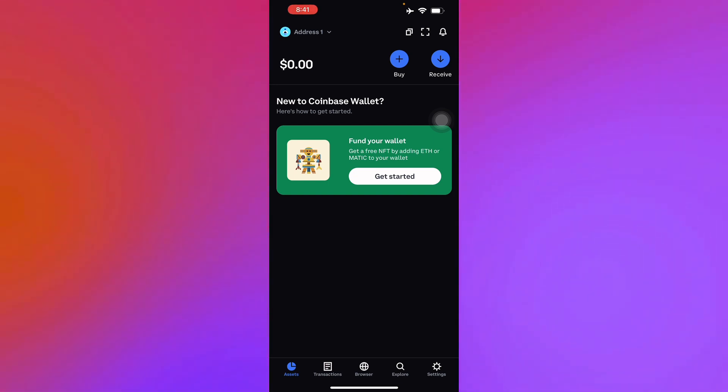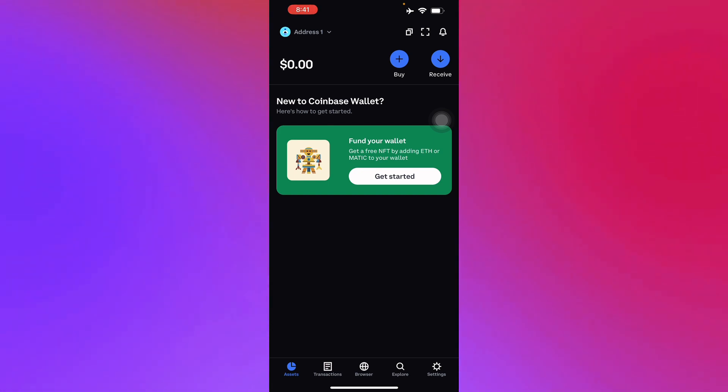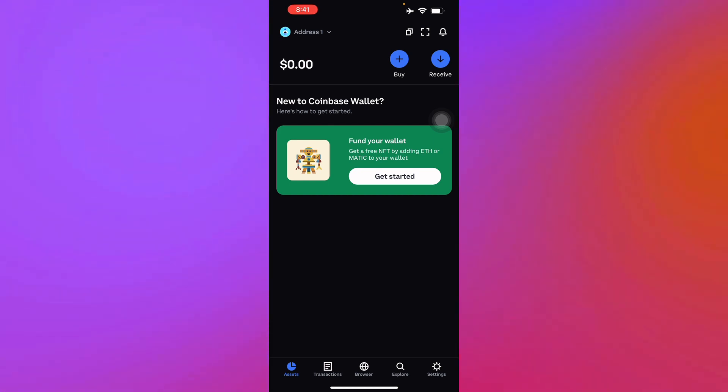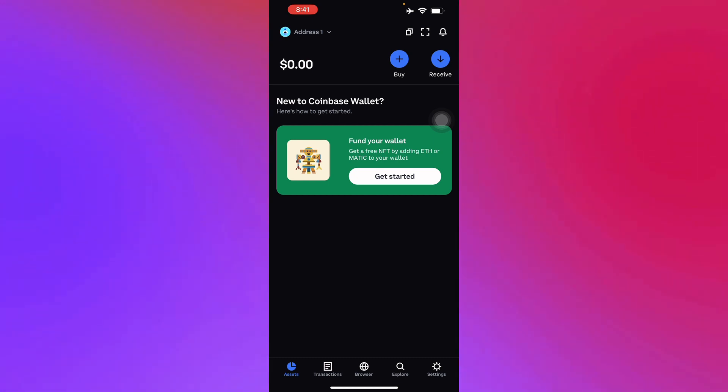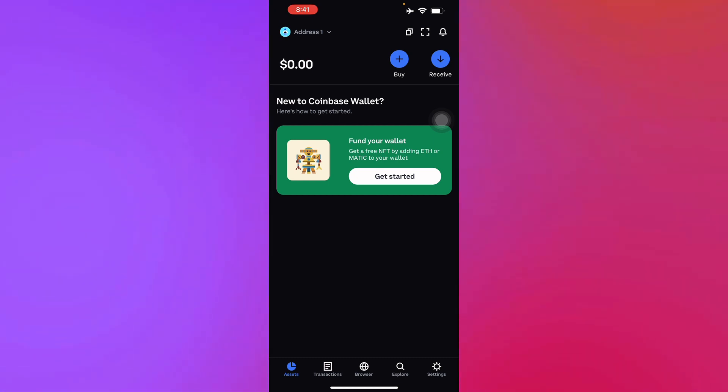After that, confirm the transaction and check your PayPal to see if your funds have been received. And there you go, it's just that simple to transfer or withdraw from Coinbase to PayPal. Thank you for watching this video.